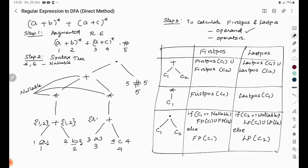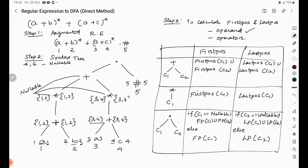For the star operator, it has one child which is the plus node. So first position copies from the child: {1,2} and last position also copies: {1,2}. For the second star operator (A or C closure), similarly first position = {3,4} and last position = {3,4}.